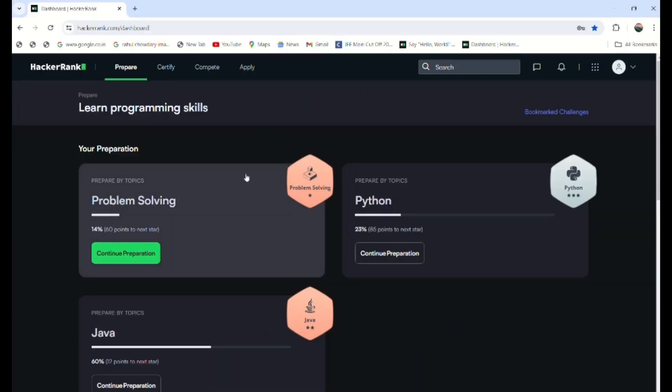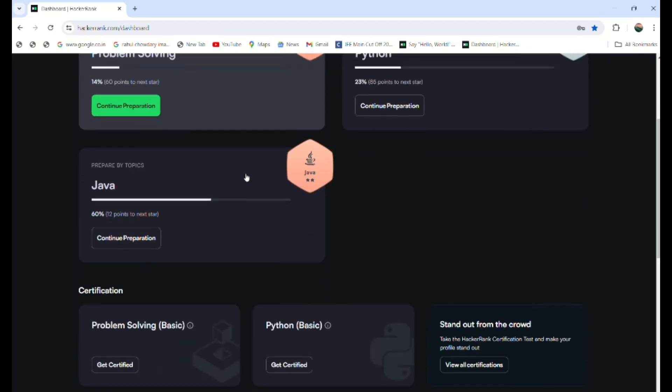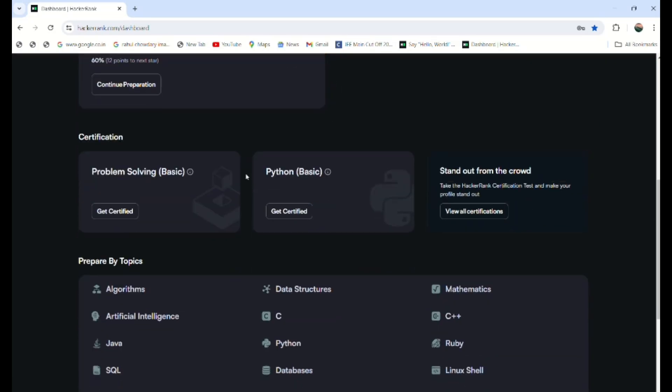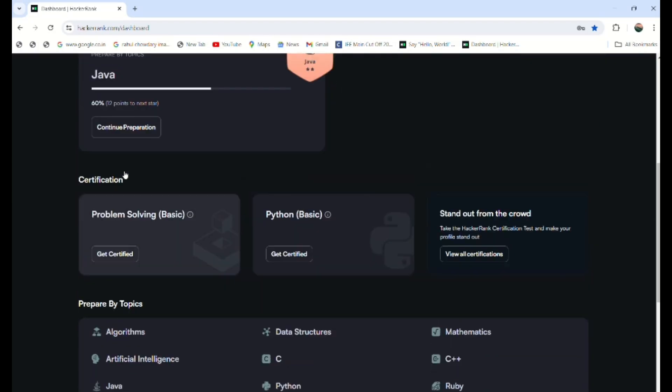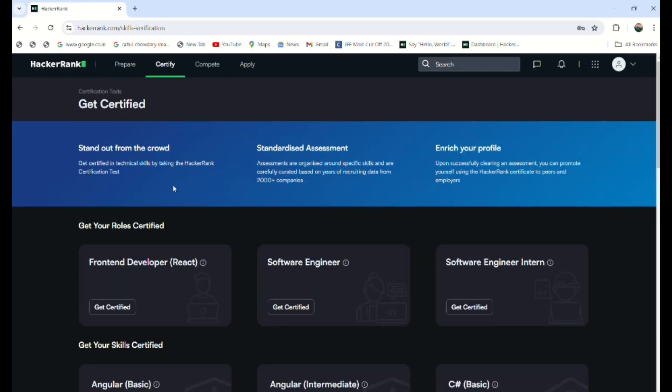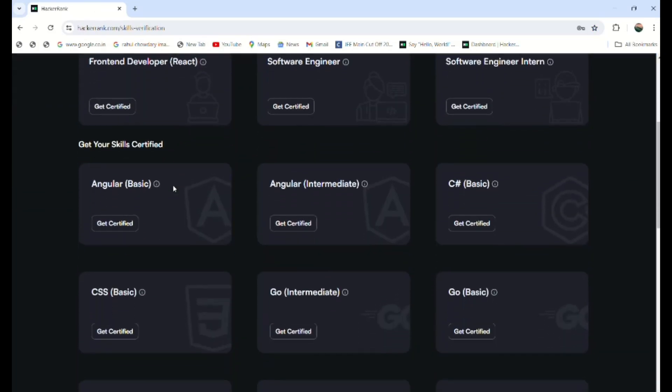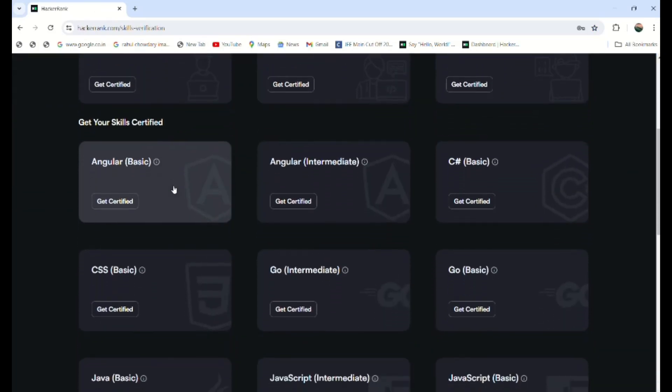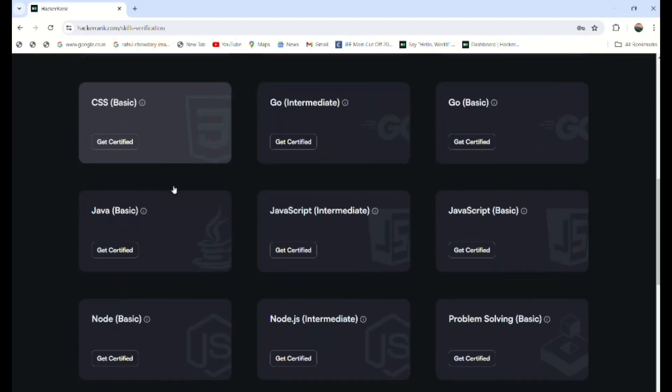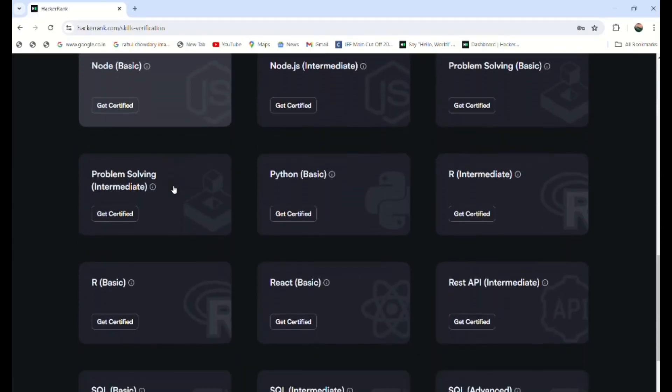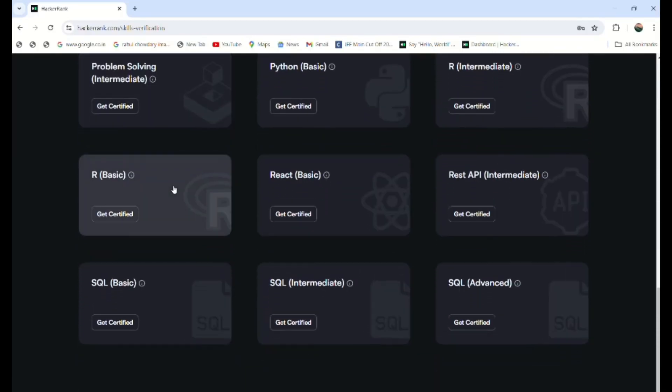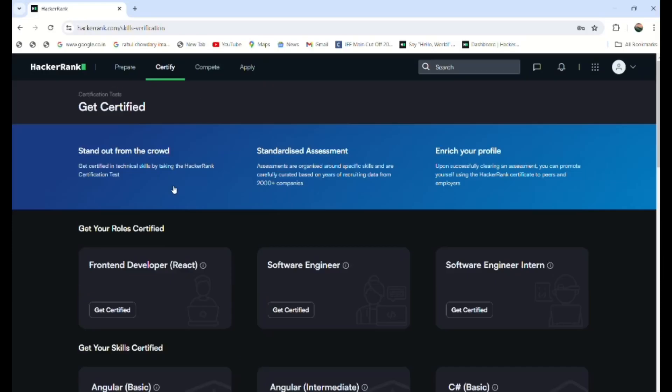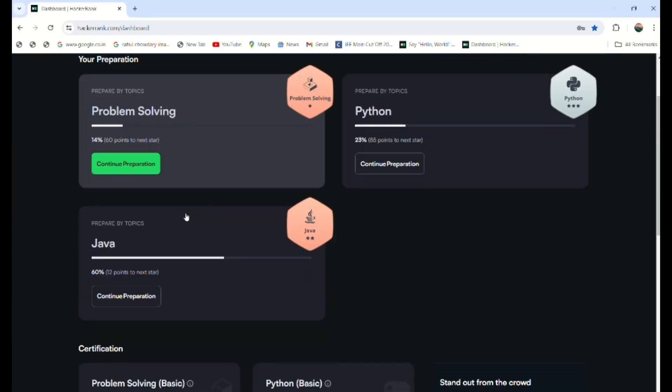After logging in, you can observe this interface. We have different certifications over here—let me show the certified thing: front-end developer, software engineer, software engineer intern, C sharp, Go, and different things. We just need to perform two tasks to get the certificate from HackerRank itself.